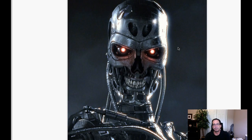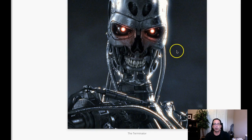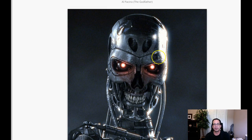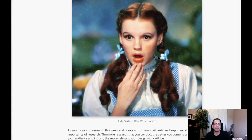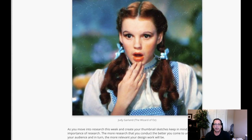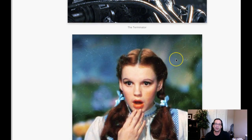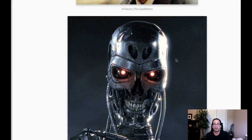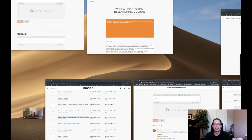Al Pacino as Michael Corleone in The Godfather. Of course, Schwarzenegger as The Terminator, or the creature, The Terminator, which could certainly be used. And of course, Judy Garland of The Wizard of Oz. Now, there's no one that would argue these aren't classic American entertainers, right?